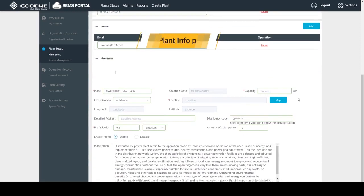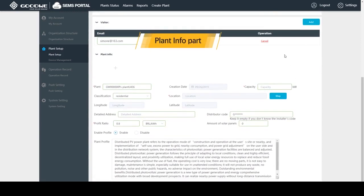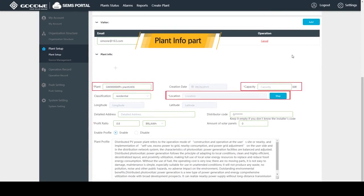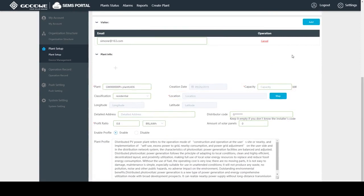Then we will work on the plant information. There are a few items with red star marks - plant name, capacity, location, and profit ratio, which I have to enter in to complete the process.